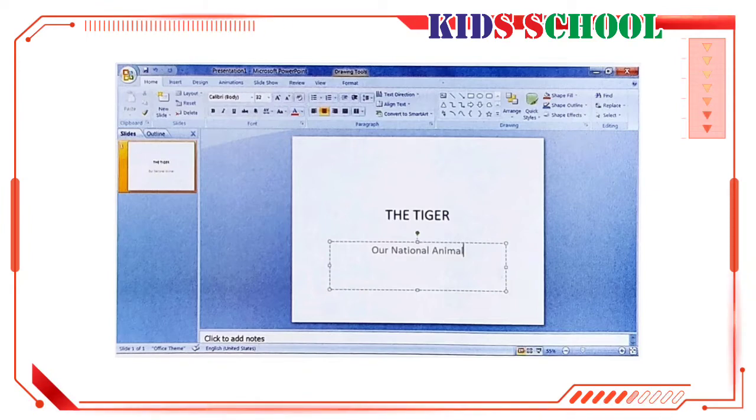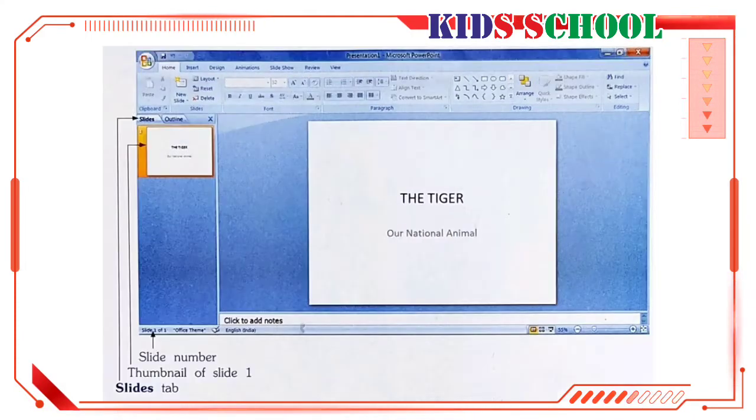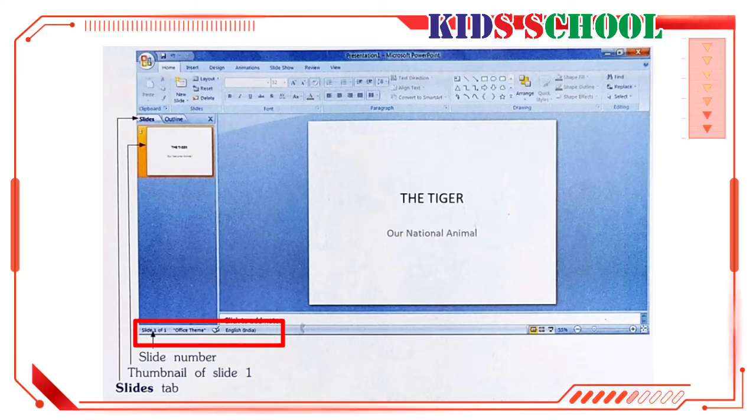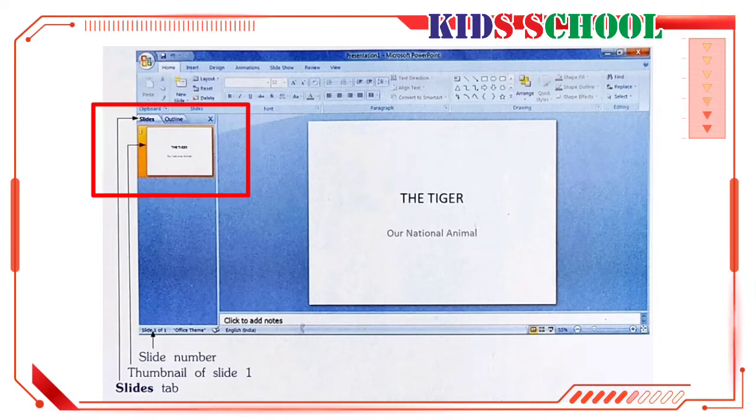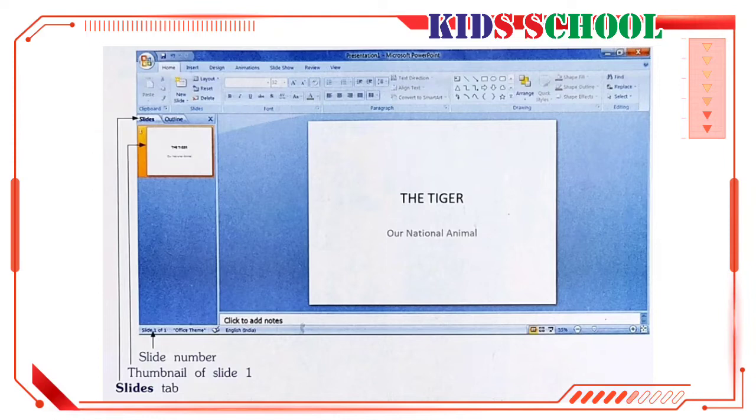Now, click anywhere on the slide pane to remove the placeholder. This is our first slide. The status bar shows the slide number of the active slide, slide 1 of 1. The slides tab on the slides outline pane shows the thumbnail of the slide.